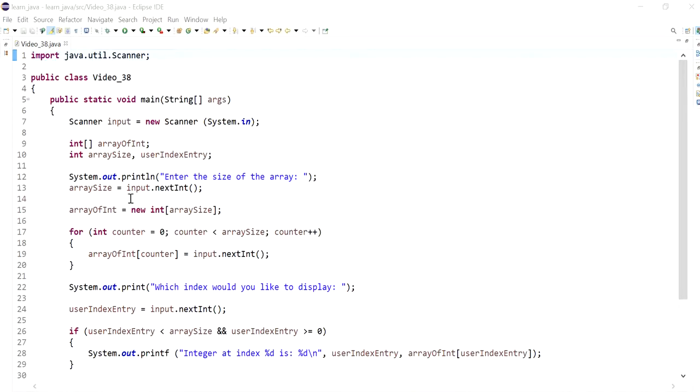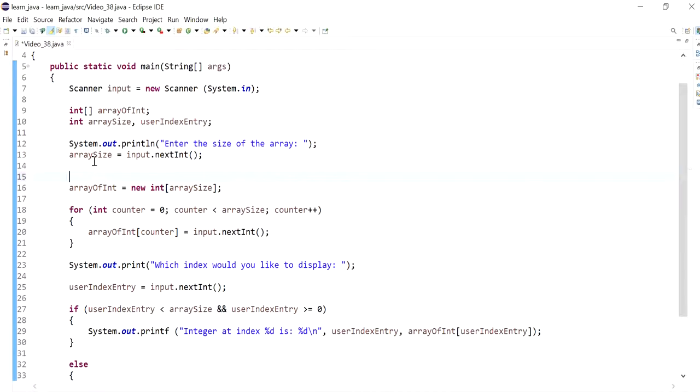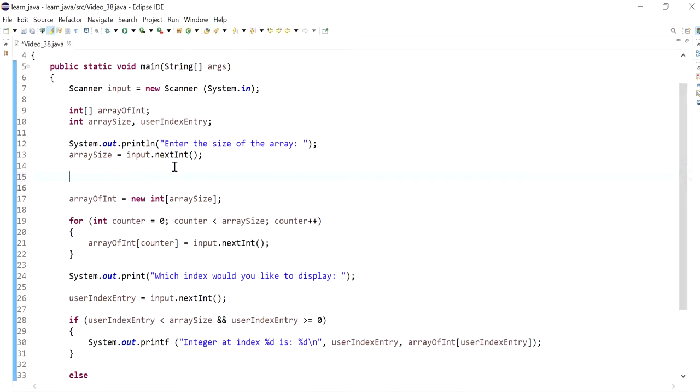So I'm going to keep a few things as they are. Now before I initialize or create the array based on array size, I'm going to create a condition,